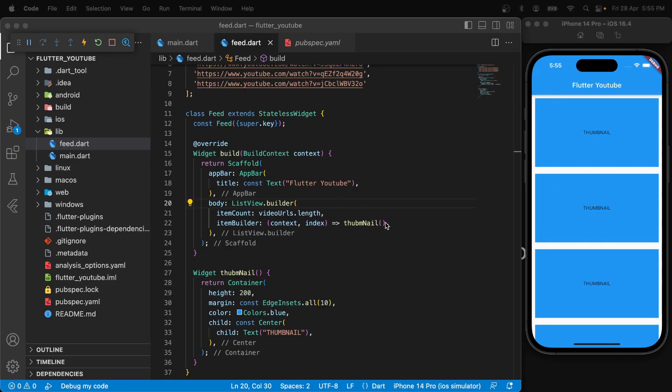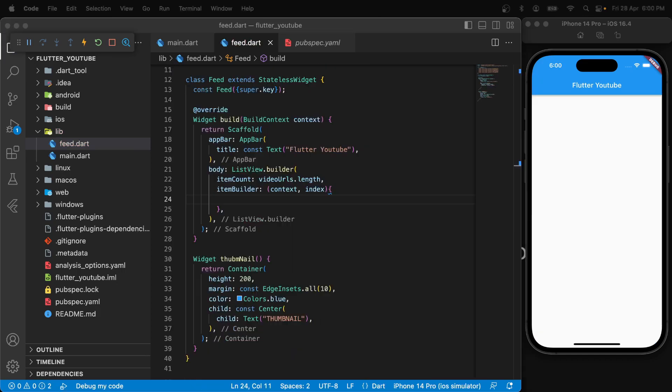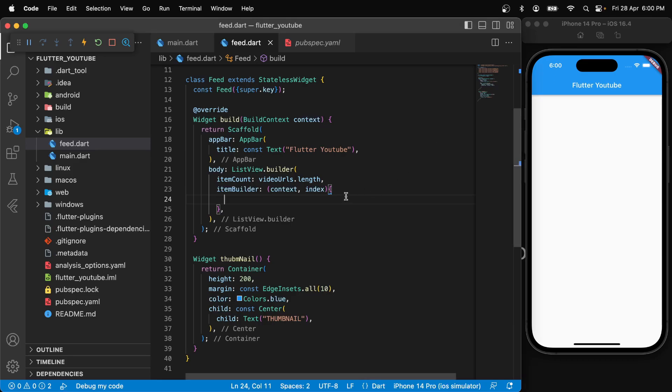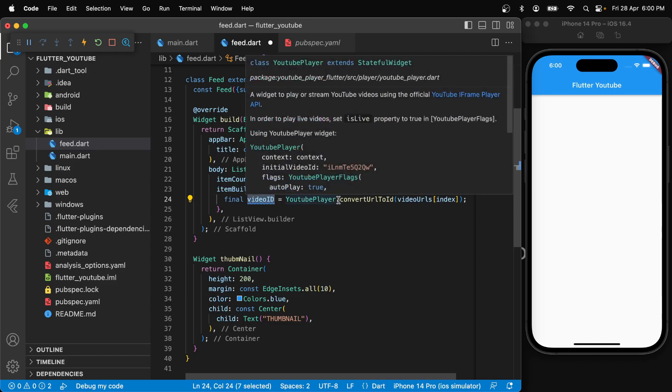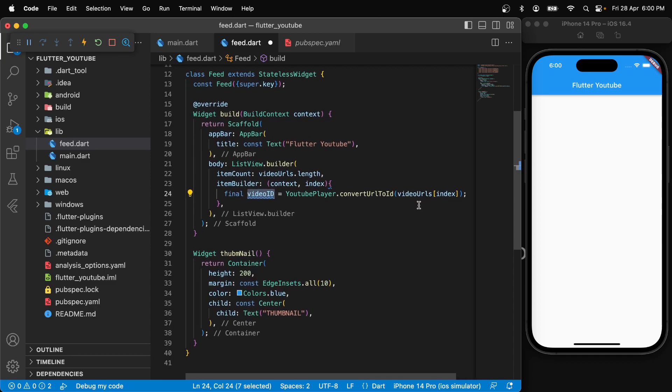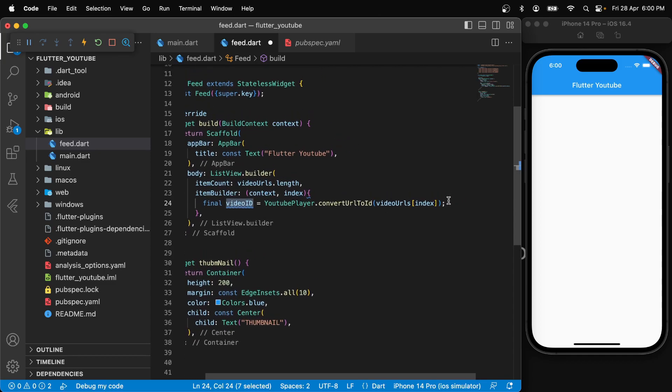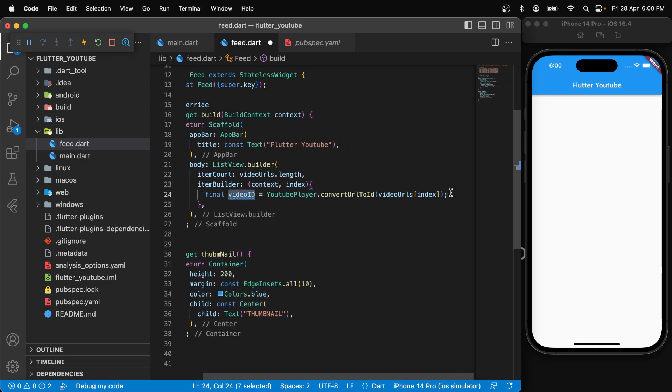First of all, we need to return the thumbnail. So let's clear this up. Instead of this, we need to get access to the video ID from the URL. We will use the method that we get from the YouTube player package that we recently installed. So we'll say final video ID equals YouTube player dot convert URL to ID and just pass in the current URL that we get from this list.